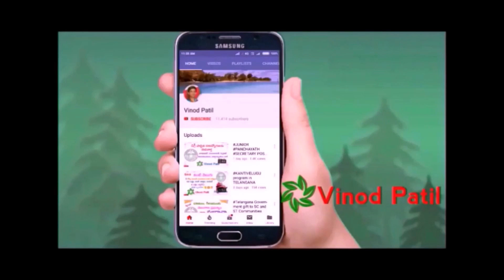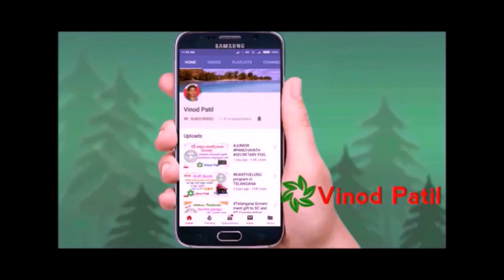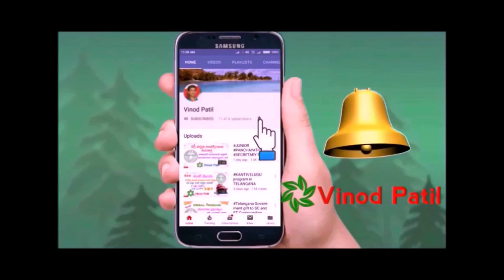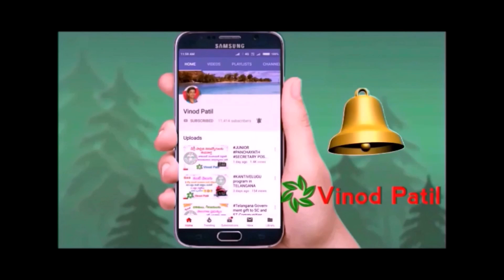Hi friends, welcome to Vinod Paddle Channel. If you are doing this first time, subscribe to my channel and click the bell button.